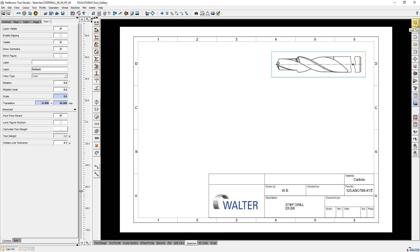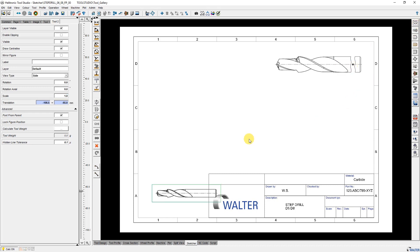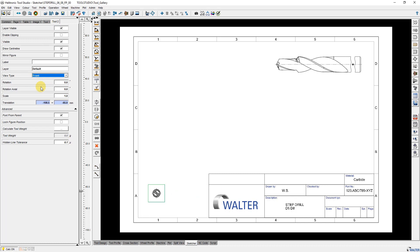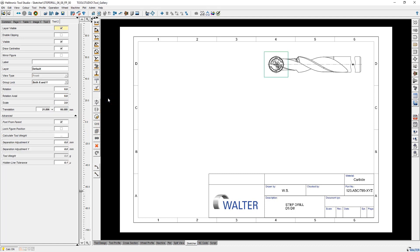Next I insert a second tool figure but I change the view type from side to front. Then I connect this front view figure with the side view figure by using lock with another figure. The distance between the figures I insert in the parameter window.